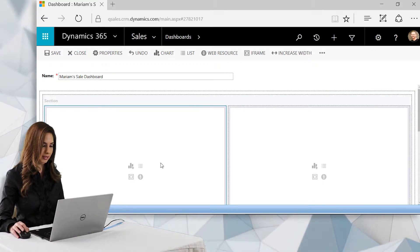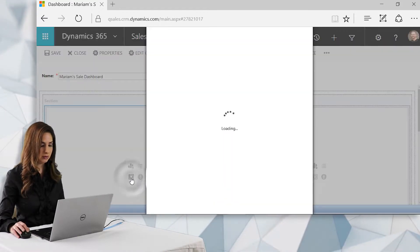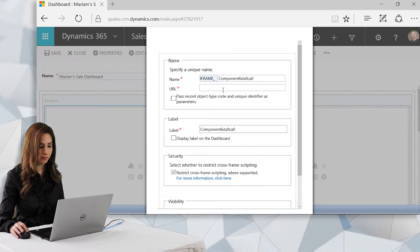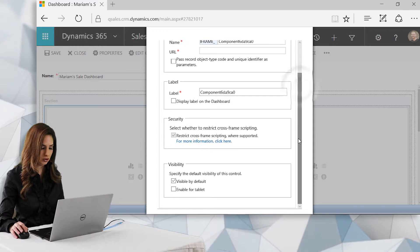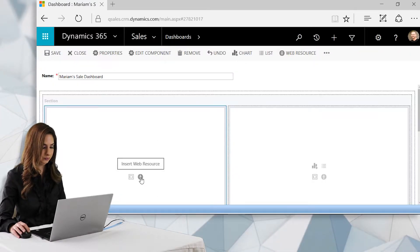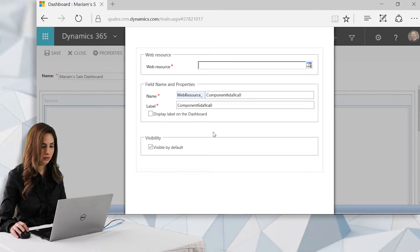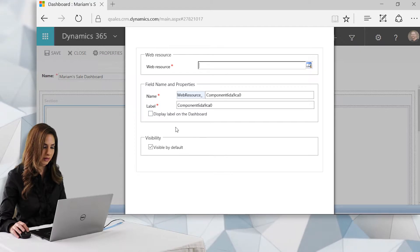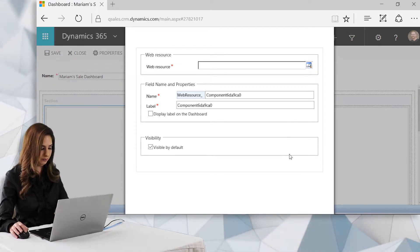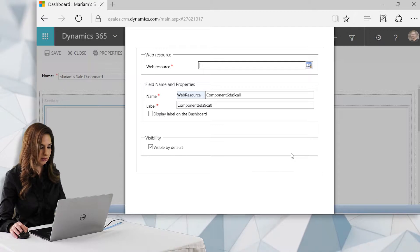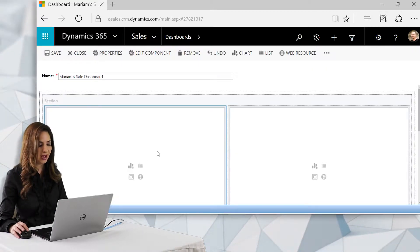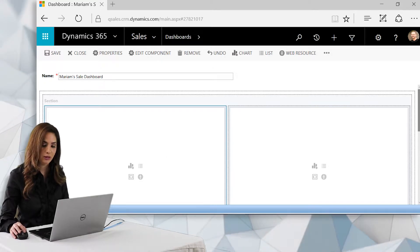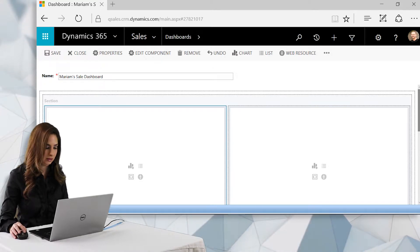Other dashboard components you can add include iframes — simply put in the name and the URL. You can also insert a web resource, which your admin would need to set up first. The two most common types of elements people add are charts and lists, and we'll be looking at the most popular items for a salesperson in the next section.